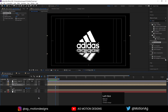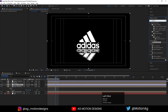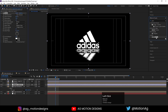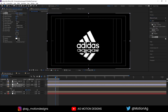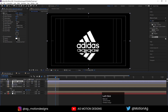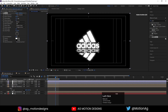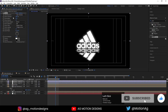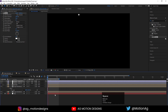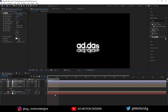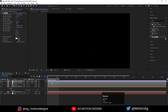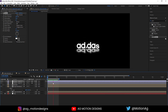After that, I'll create one adjustment layer and apply the Glow effect on it. Drag this adjustment layer to the top. Increase the glow threshold up to 100, glow radius up to 30, and glow intensity to 0.3. Now if I hit play, we are getting this cool animation of our logo. This is our final animation.